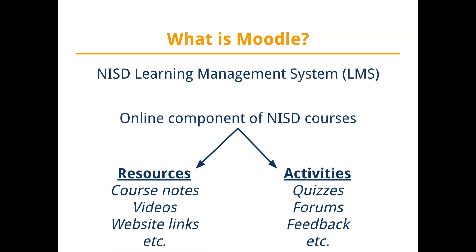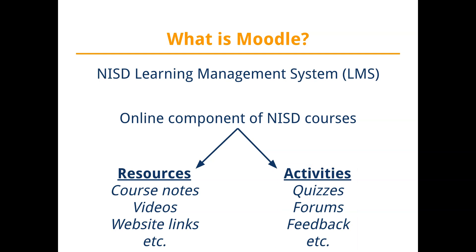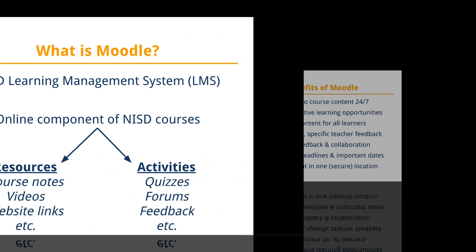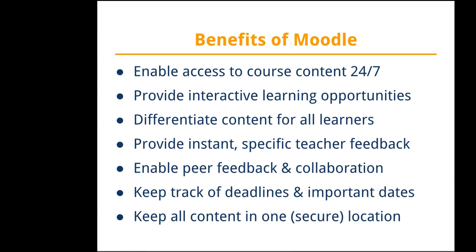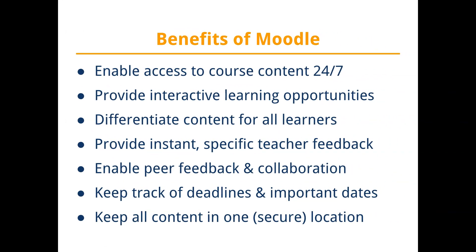Additionally, teachers can create or post interactive activities in Moodle, such as online quizzes, discussion forums, and opportunities for peer and teacher feedback on assignments or projects. There are many benefits to Moodle, including 24-7 access to course content, interactive learning opportunities, and much more.